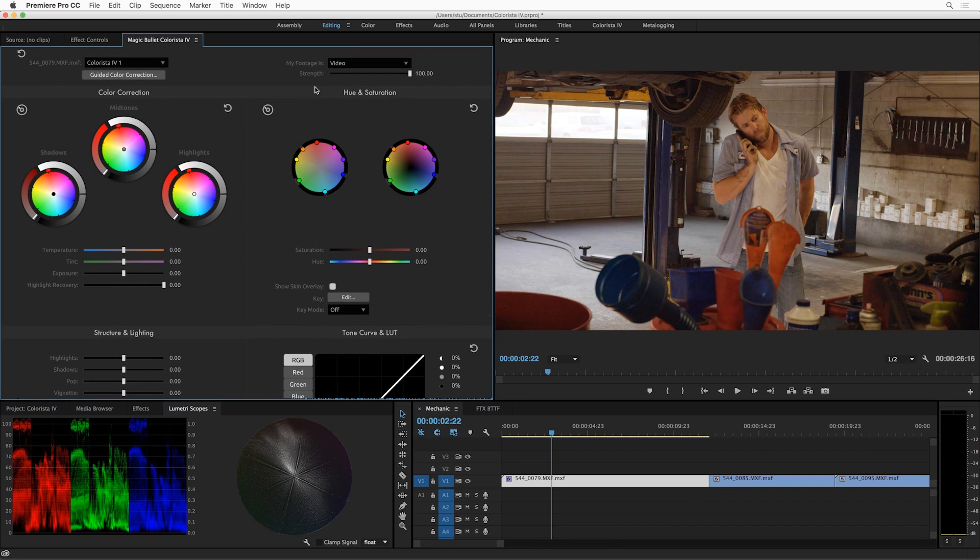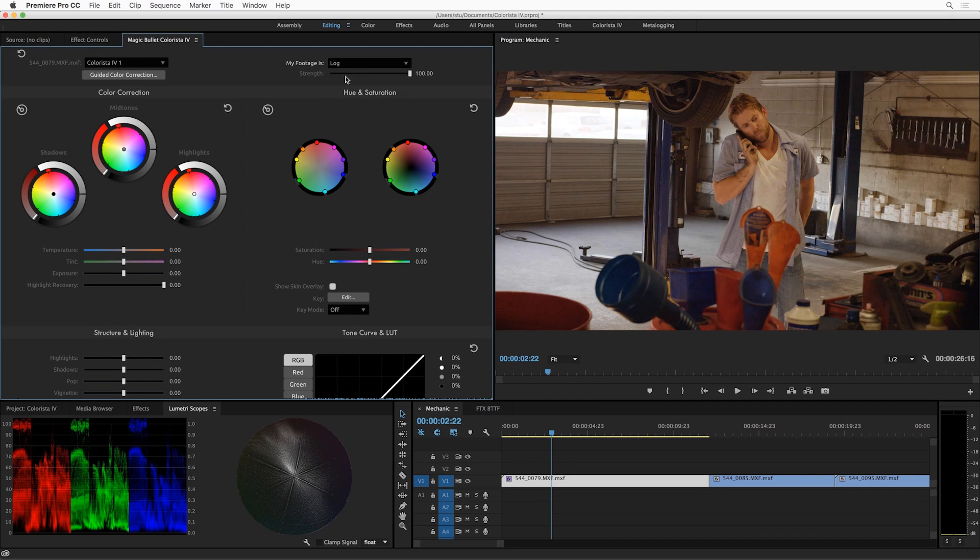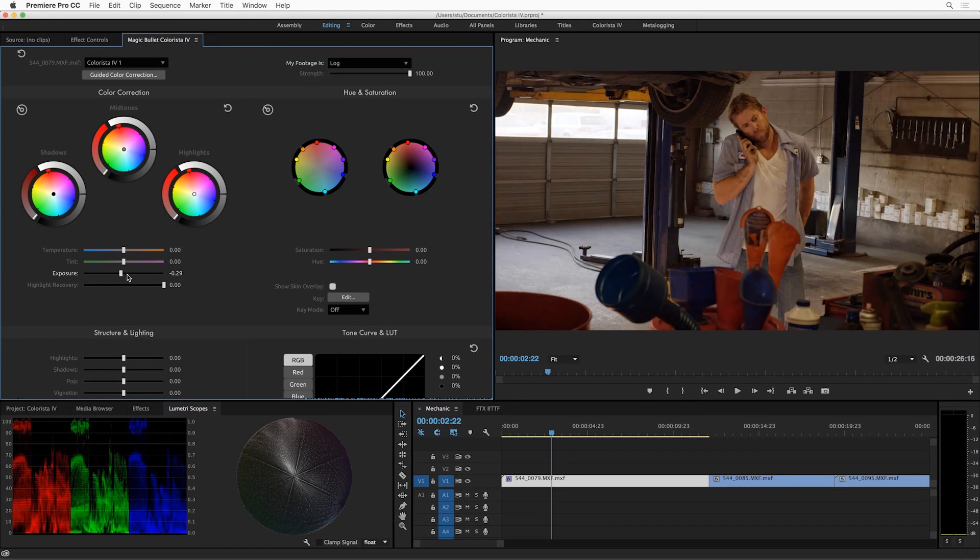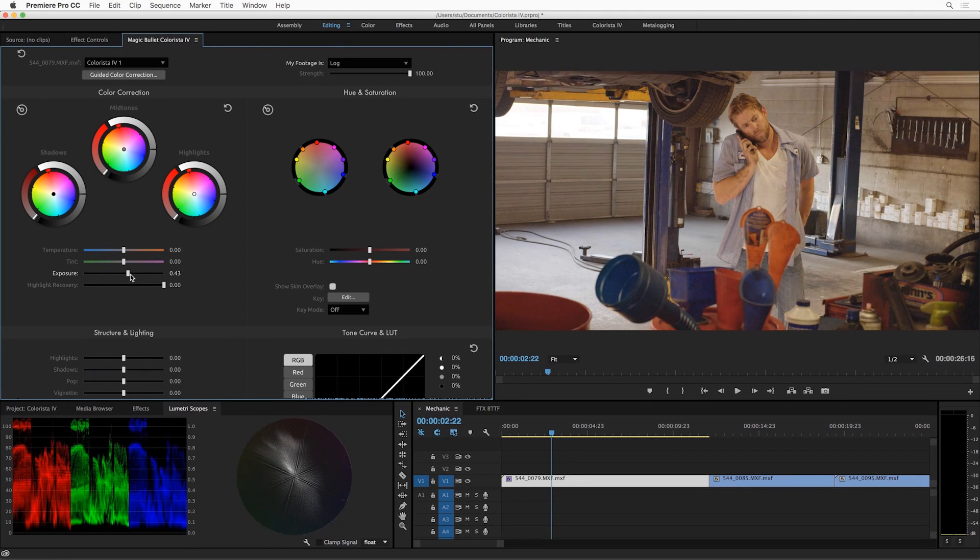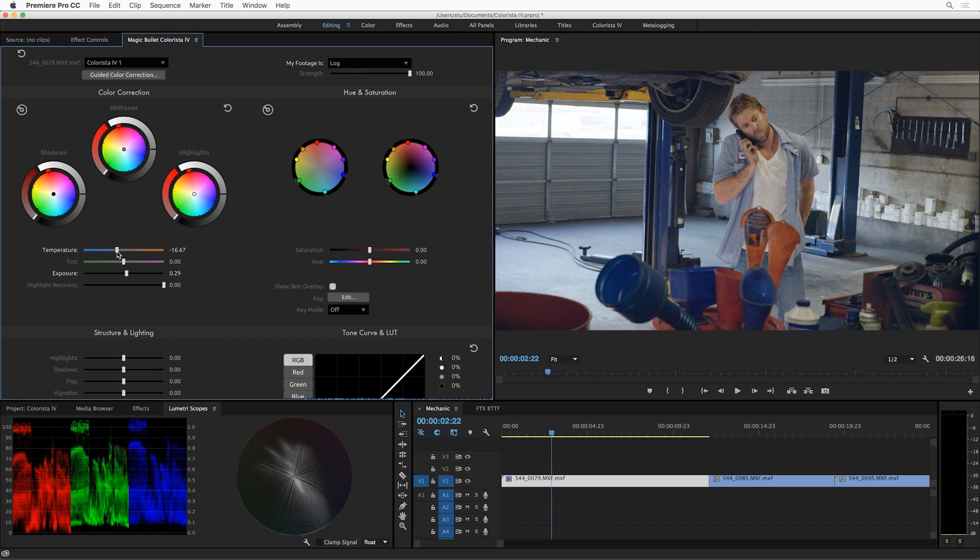Now let's get into doing some color work. There's one other adjustment we can do here. And this is purely optional, but there's this my footage is control up here. The default is video, but you can also choose log. I'll go into this in a separate tutorial, but there's a slight difference in terms of how some of the exposure and color balance controls work in log.